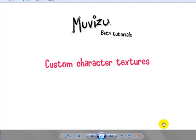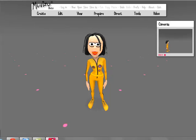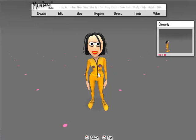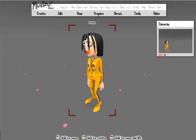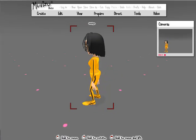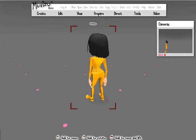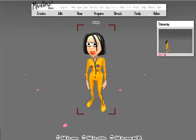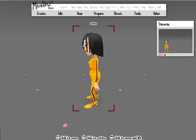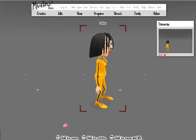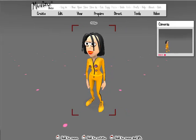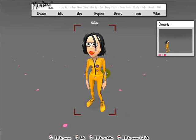Hi, in this lesson I'm going to show you how to create a custom texture for your character in MovieZoo. Over in MovieZoo you can see a character which has been given a custom skin, and I'm going to show you how you go about adding this to your own characters.